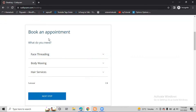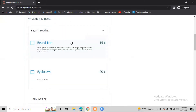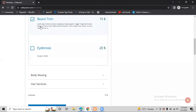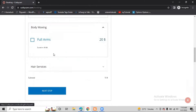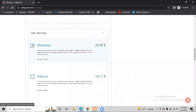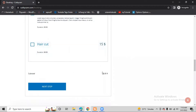When we click Book Now, we see a 'Book an Appointment' page asking what you need. Right now we have added three main service categories. If I click on Face Threading, there are two services - beard trim and eyebrows. I click to select one service. We can also select multiple services from multiple categories, like adding shampoo as well. After that, our subtotal is $44.99.